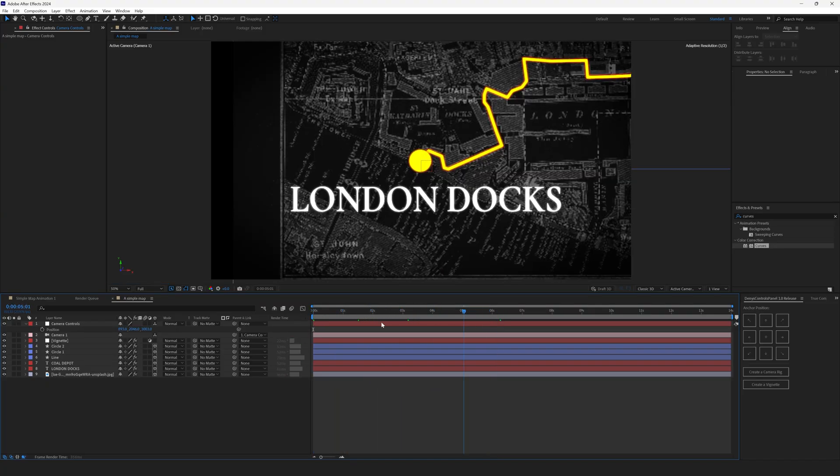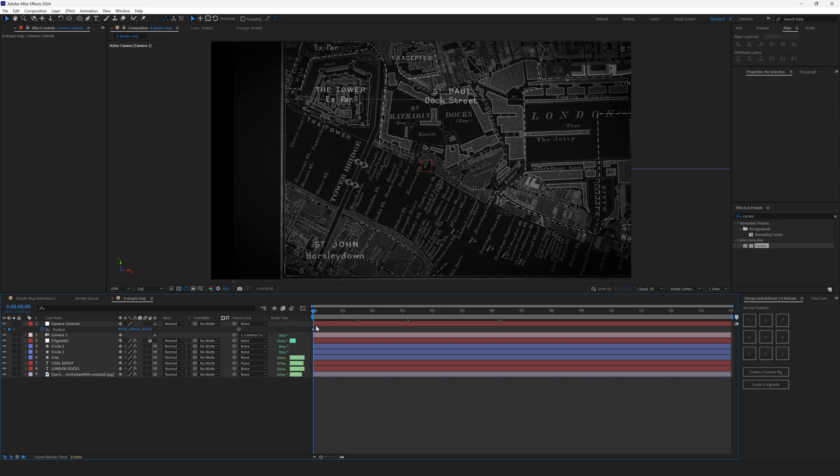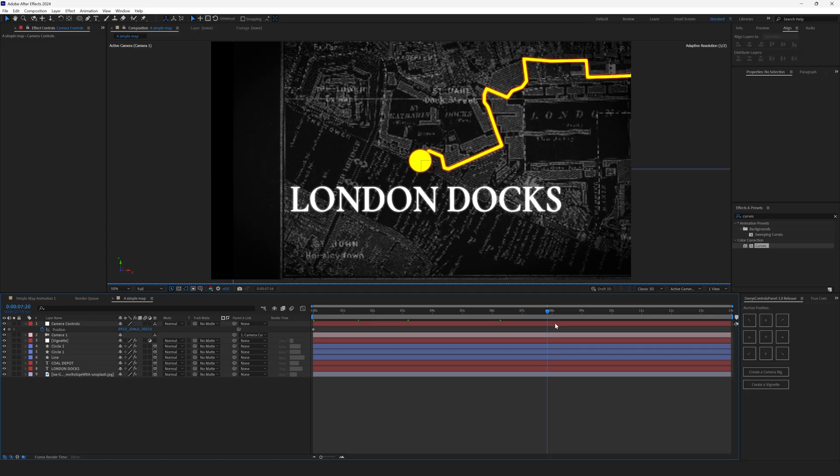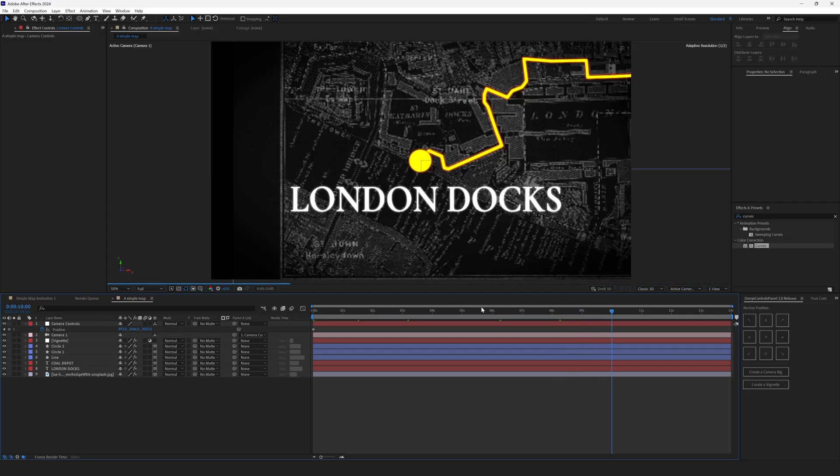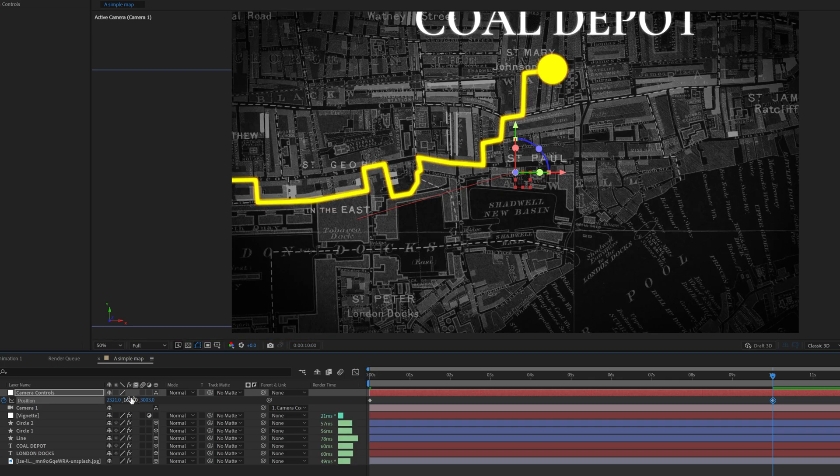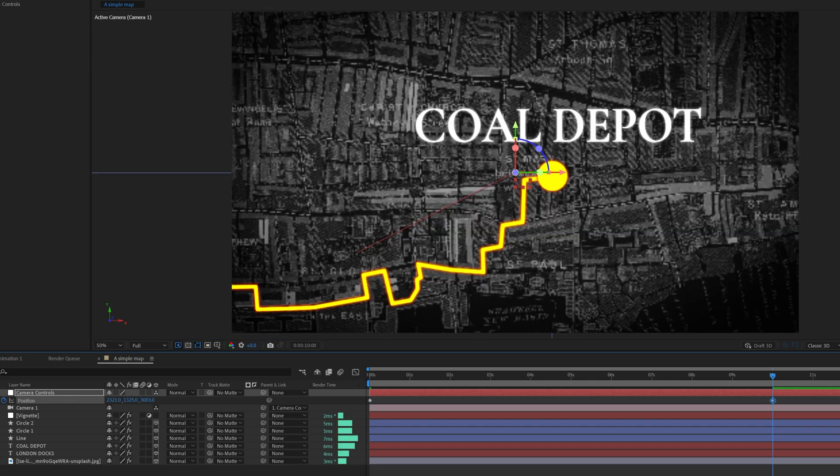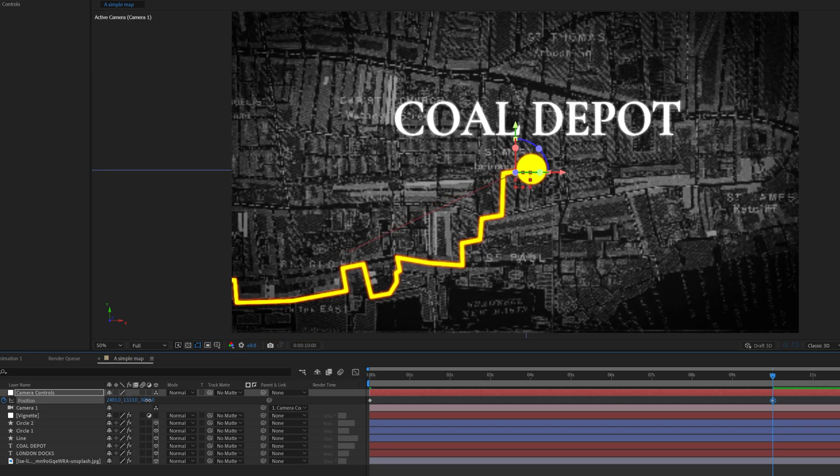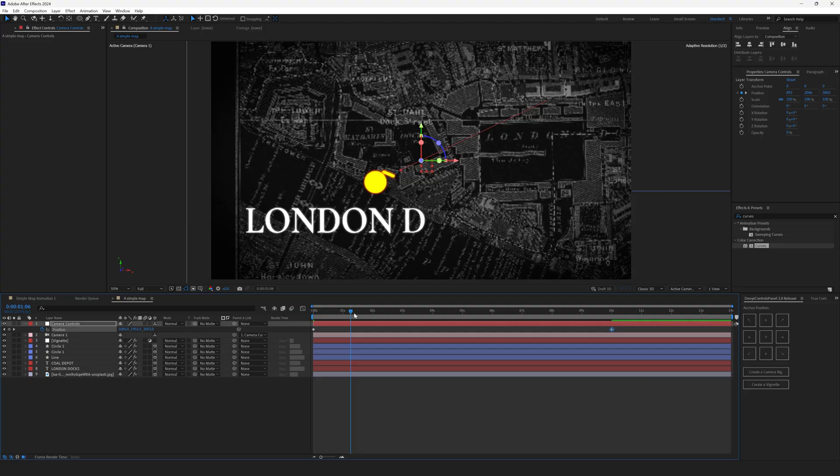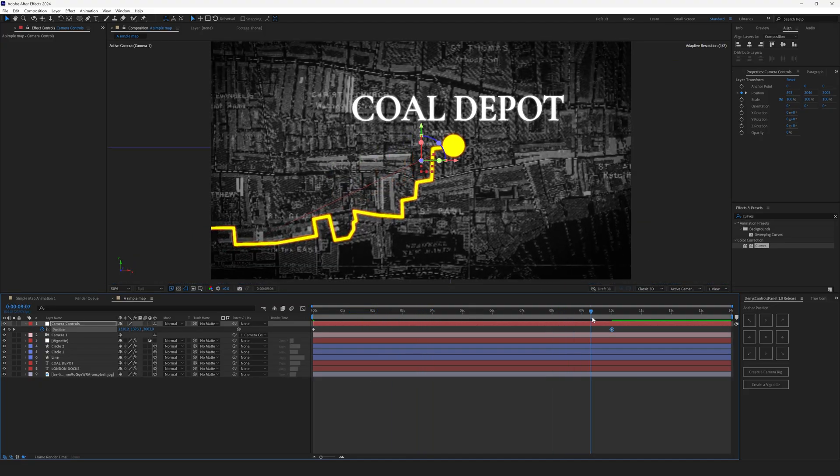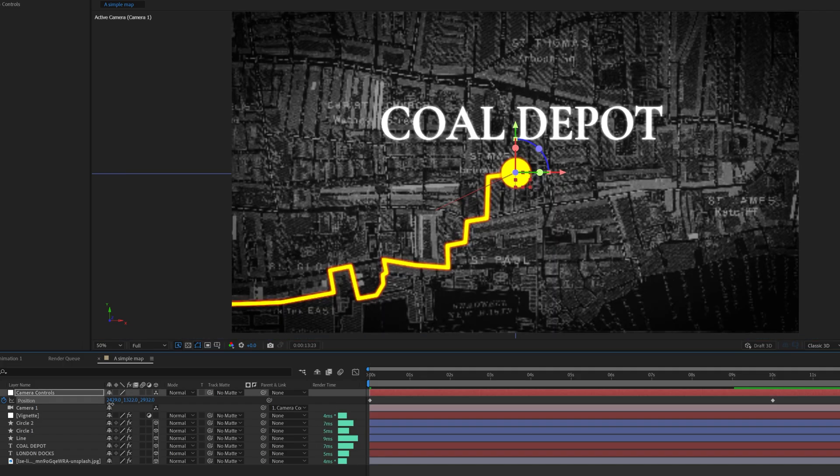Then let's move to the end point. Let's go to the 10th second and move the camera to the end point. It's gonna be somewhere here. Now the camera moves in the straight line from point A to point B. And now we'll create the point C. We'll zoom out.